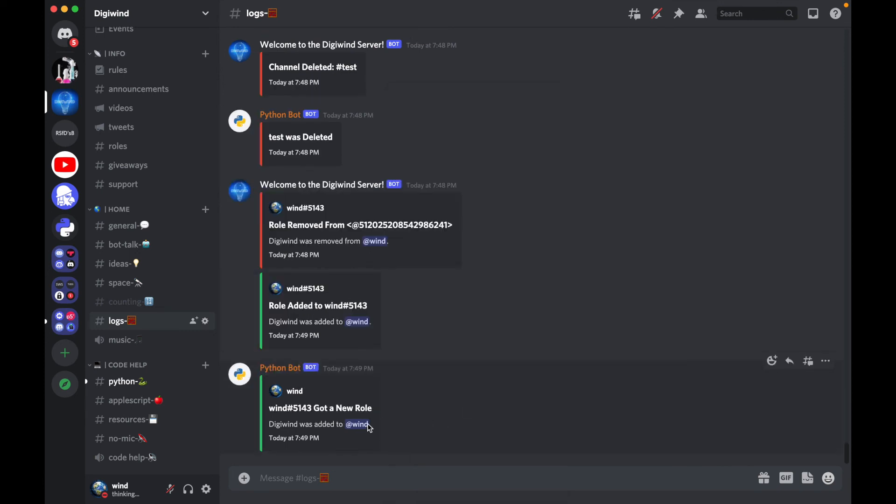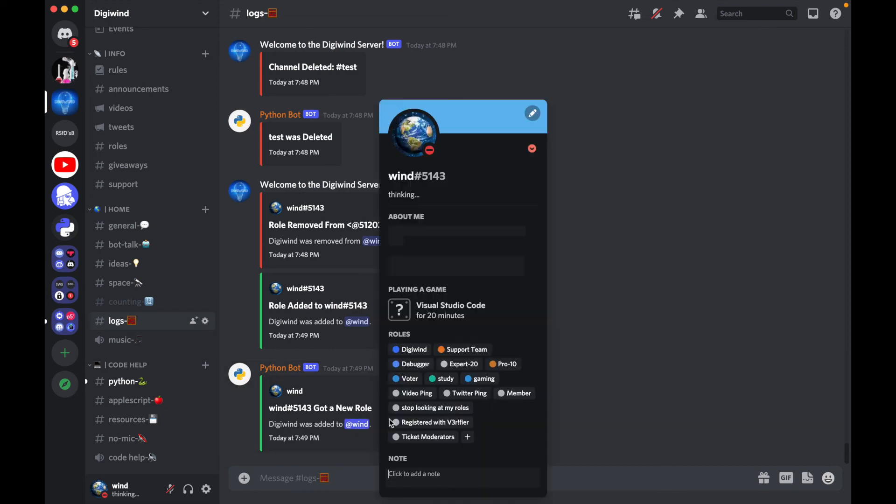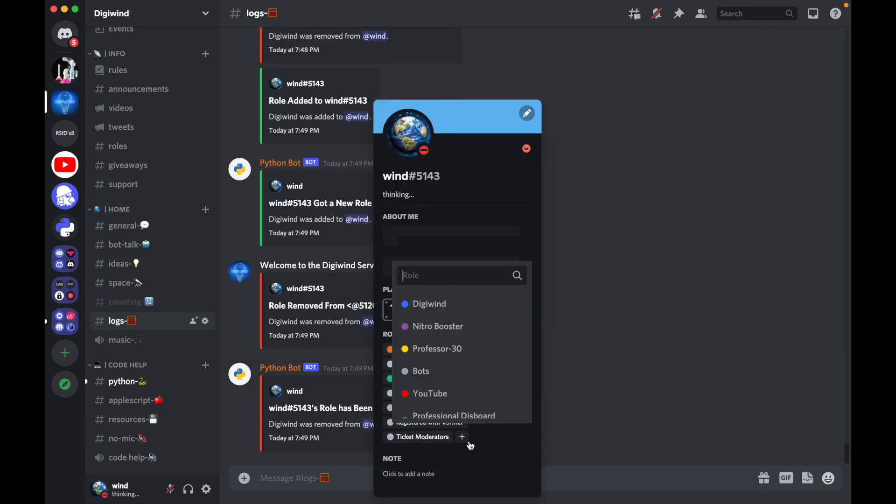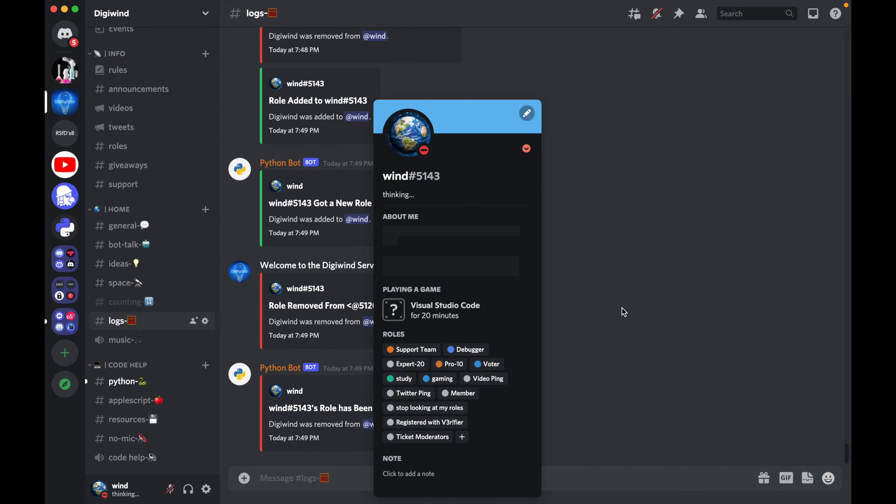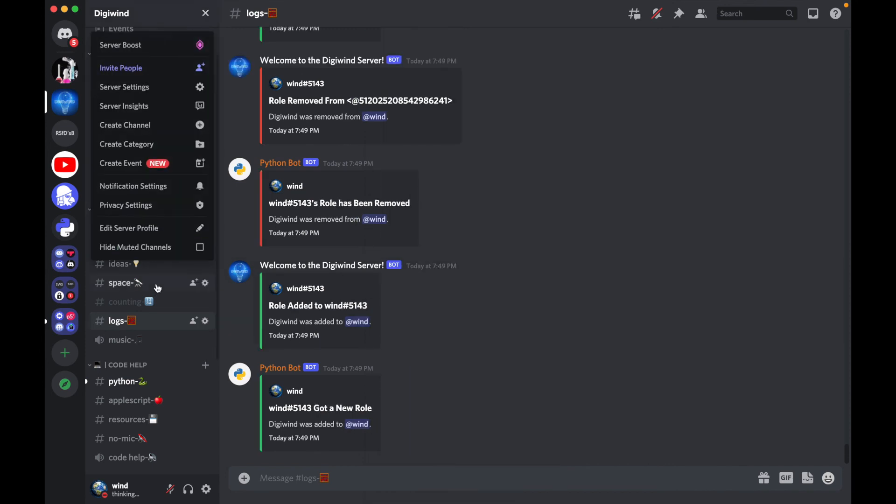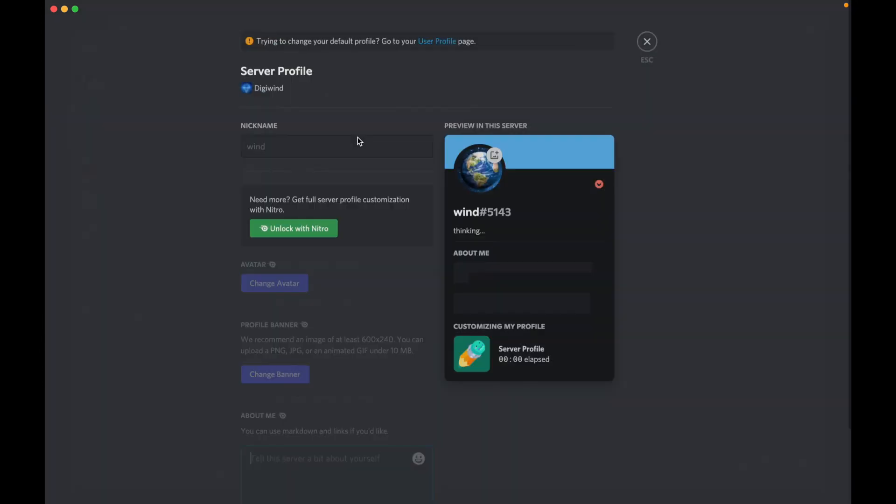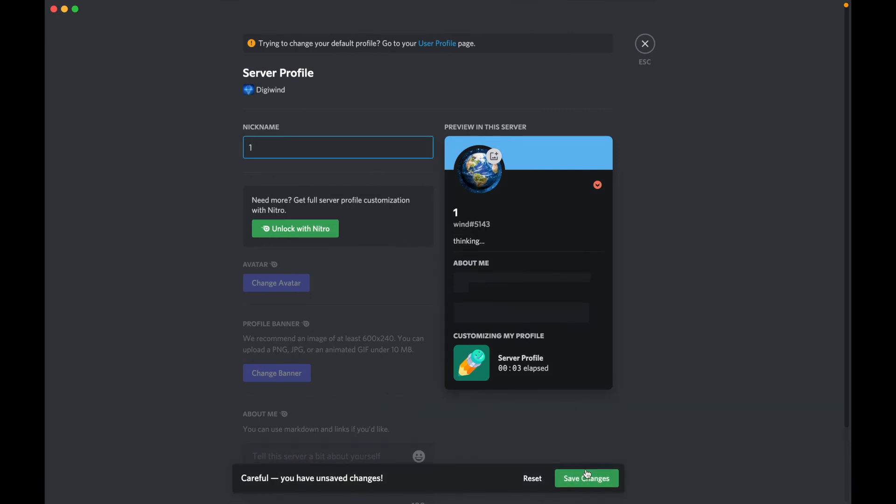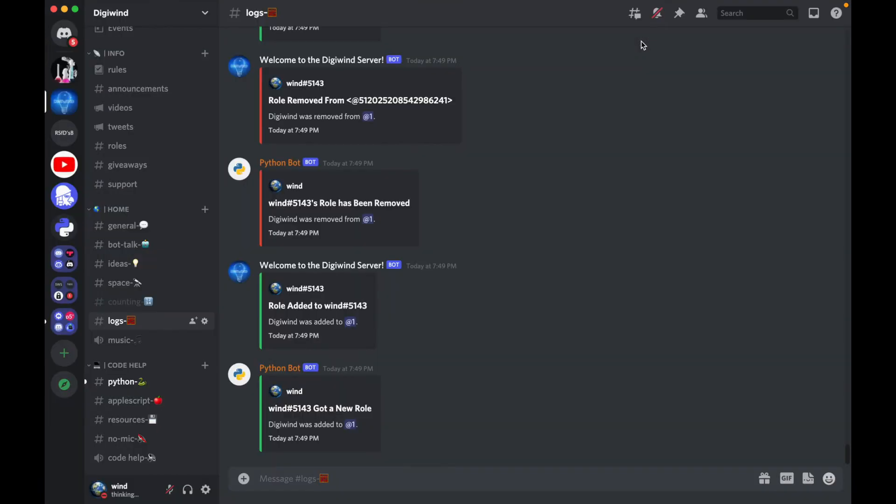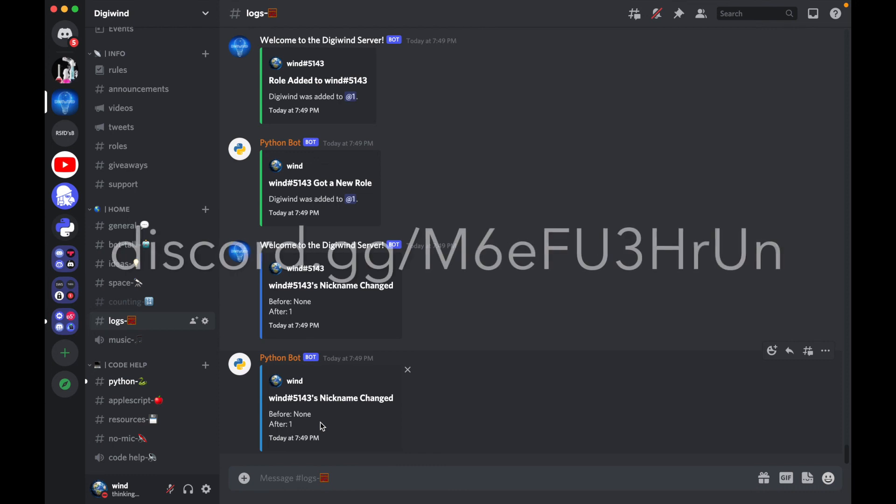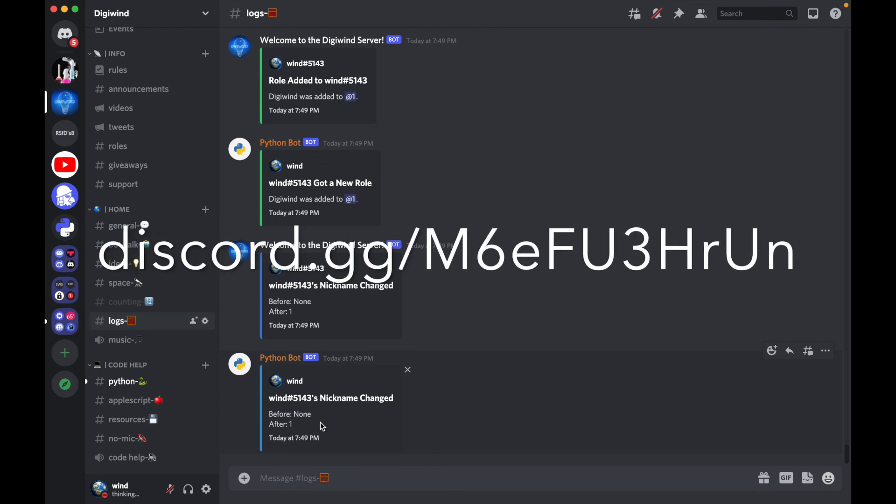Let's try this again. If I say add the role - okay, it says got a new role, Digital One was added. We remove it, it works. I'm just gonna add it back. And if I change my nickname, say I change it to I don't know, One, it says nickname was changed. Before is none, after is one.